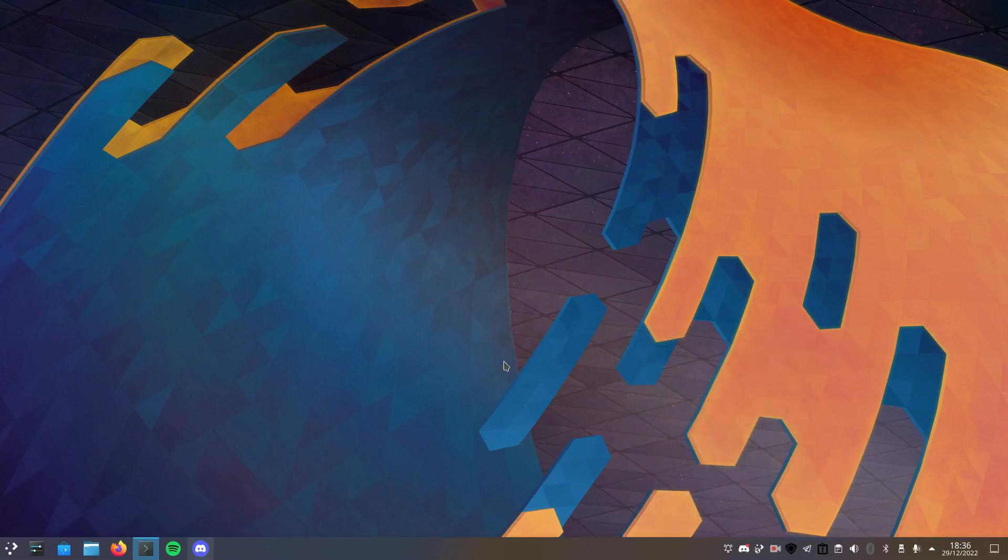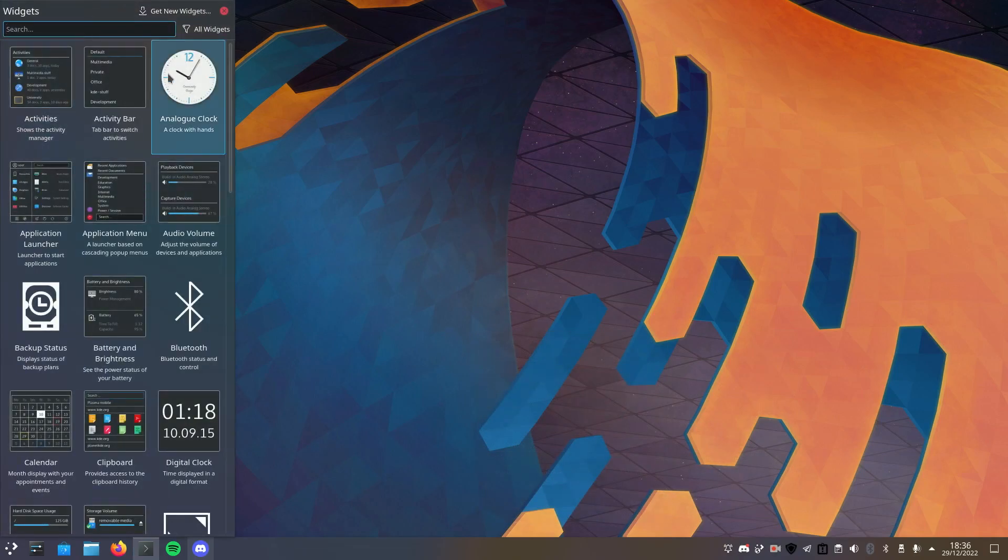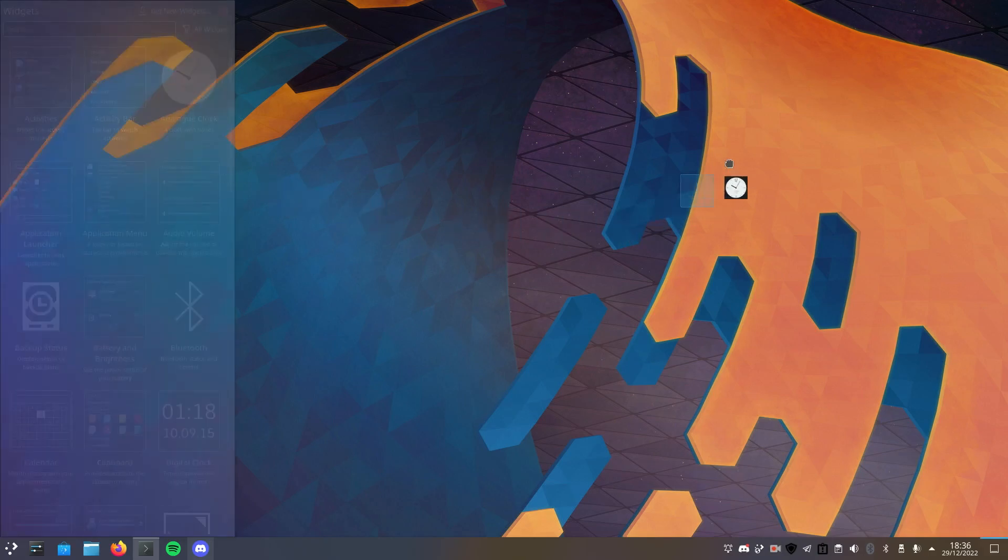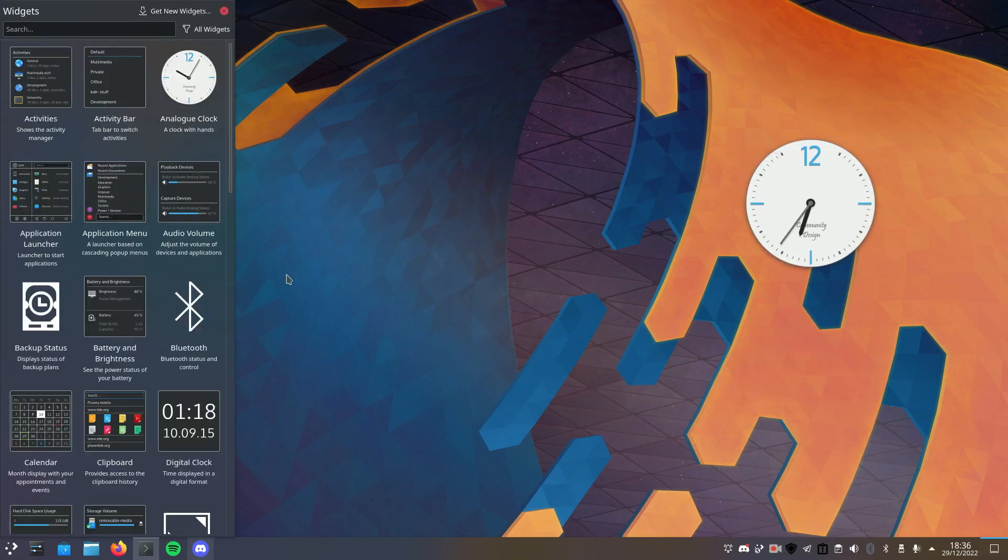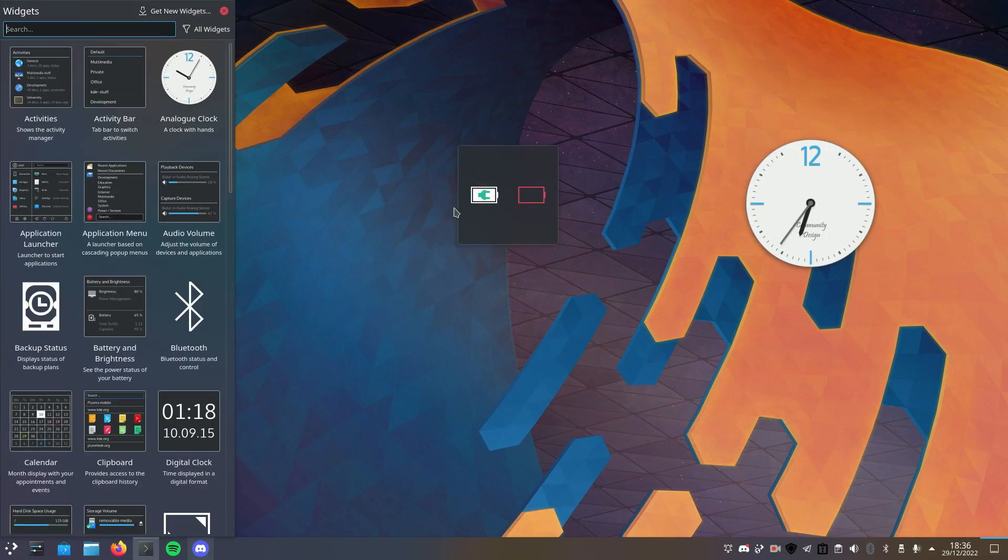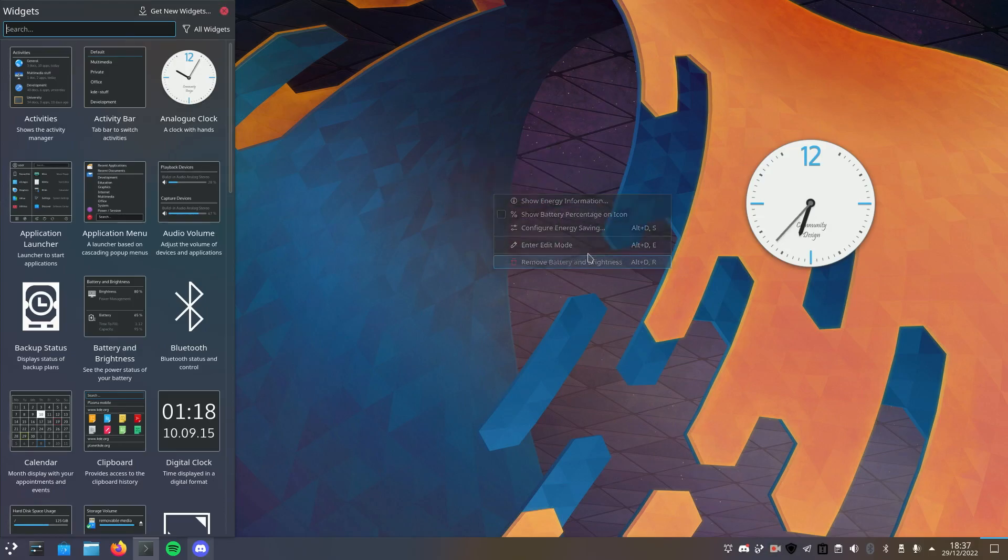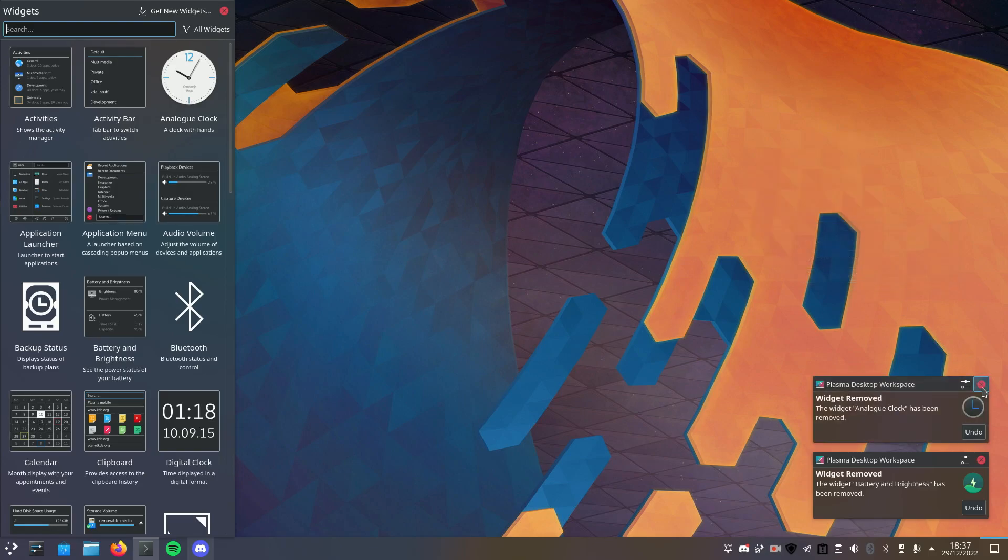There are also options for the use of widgets. I'll just show you here. I don't personally use any myself, but if you want you could add yourself a nice analog clock, battery and brightness widget, and there's just kind of a lot of things that you can do. So I'm just going to remove these because I personally am not the biggest fan of widgets.